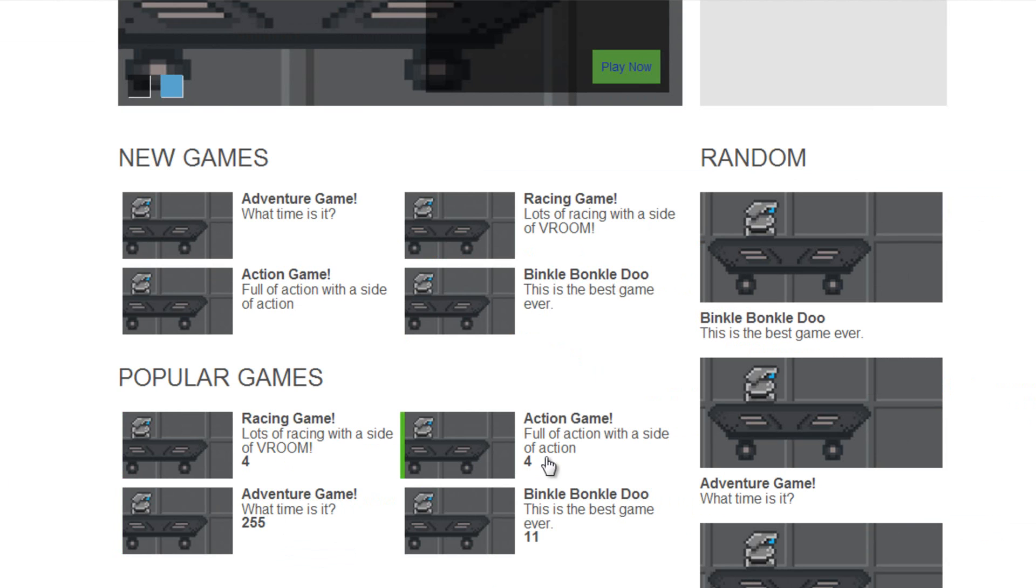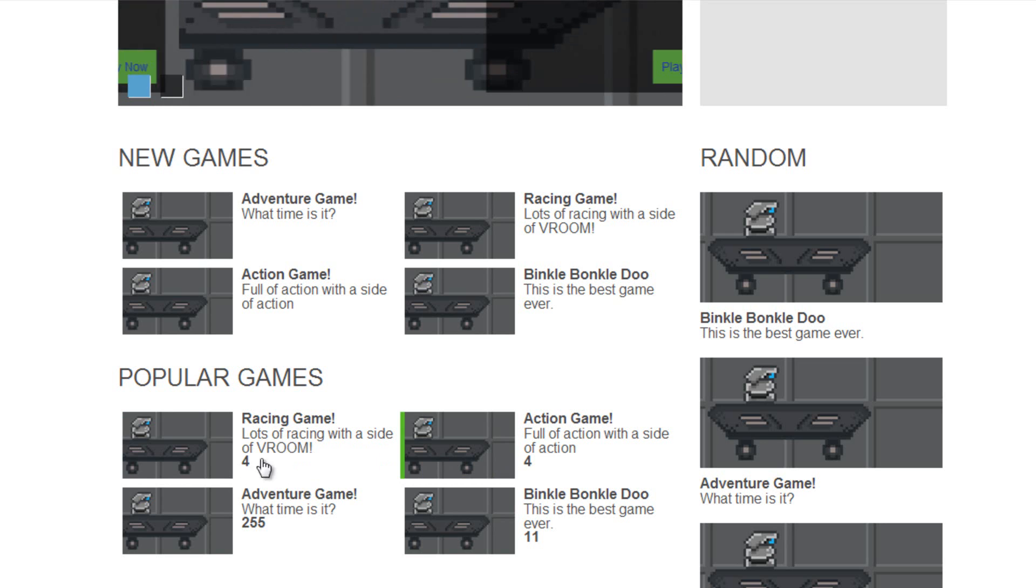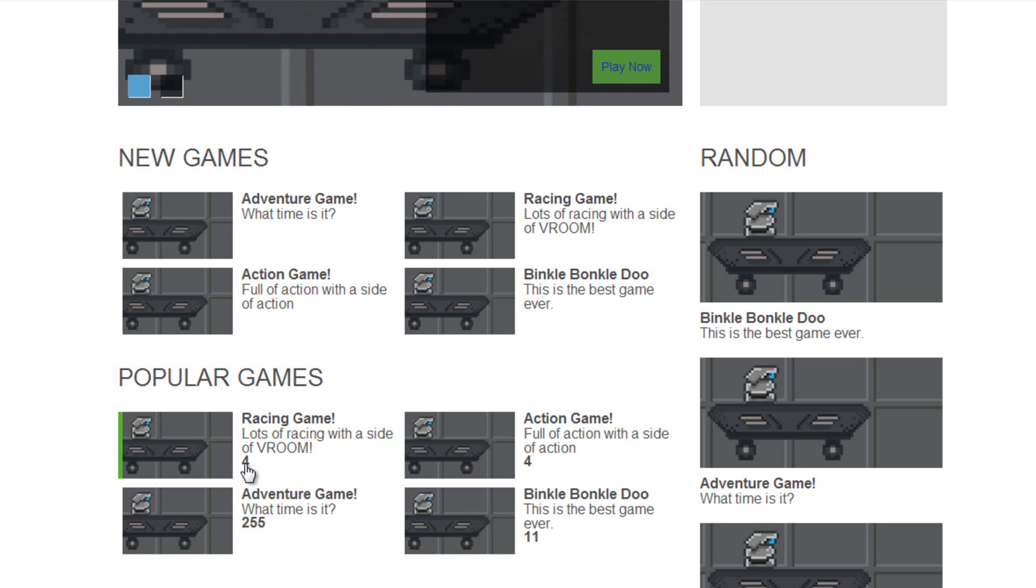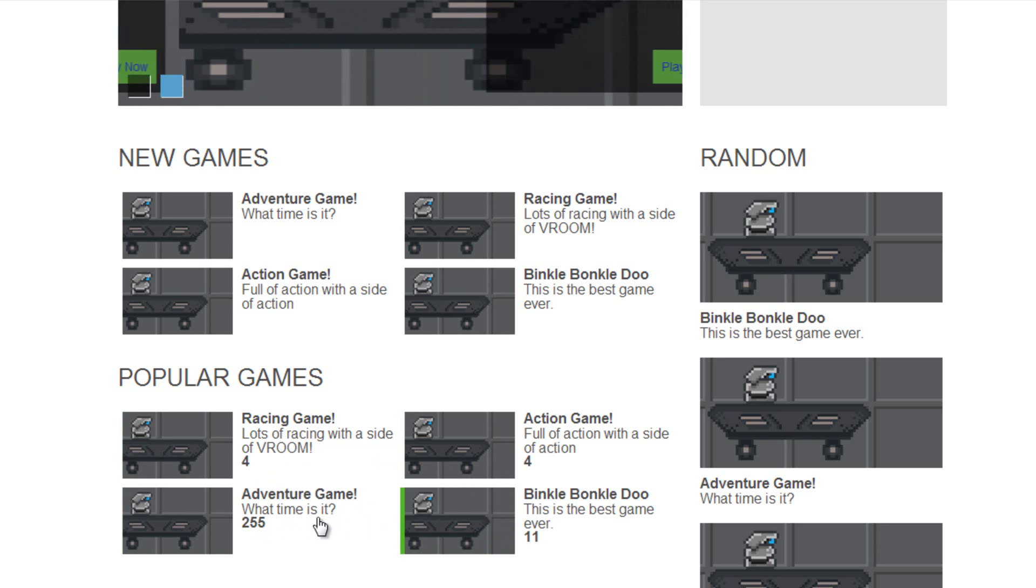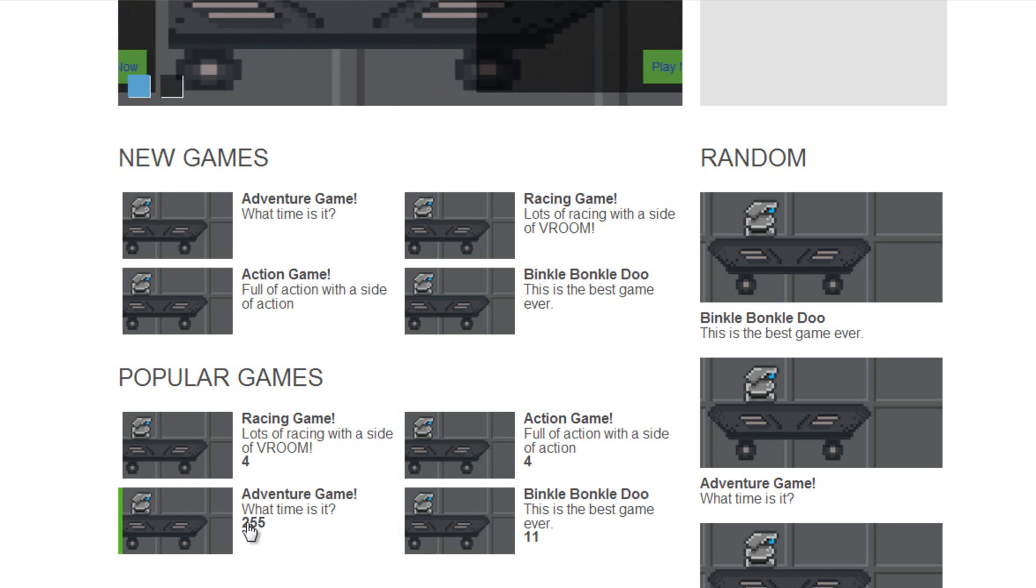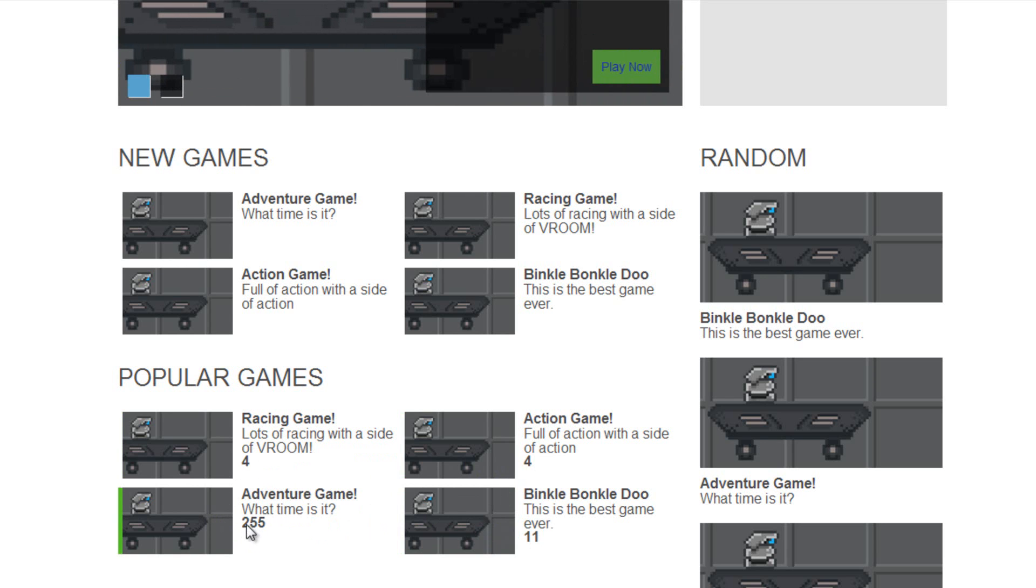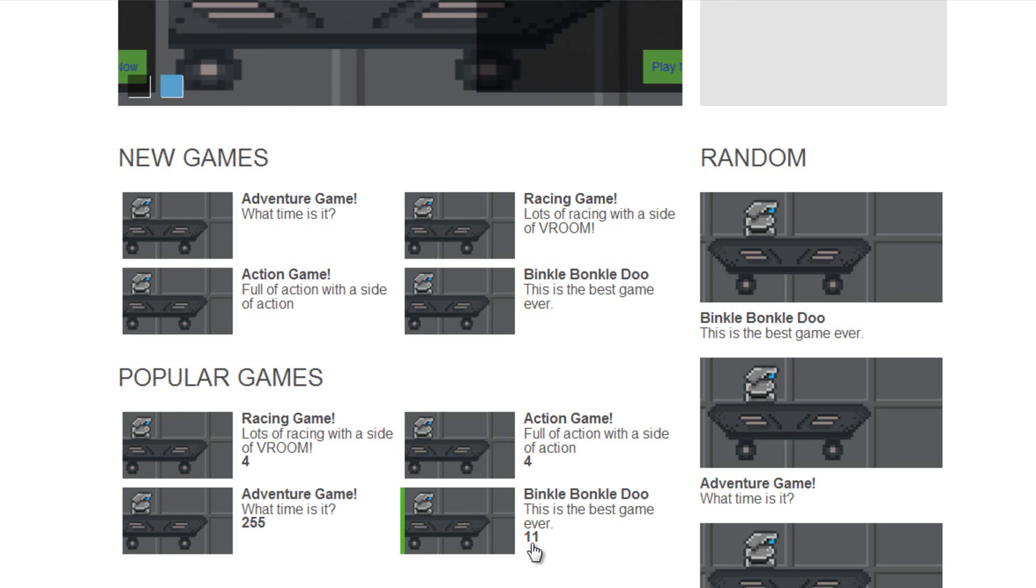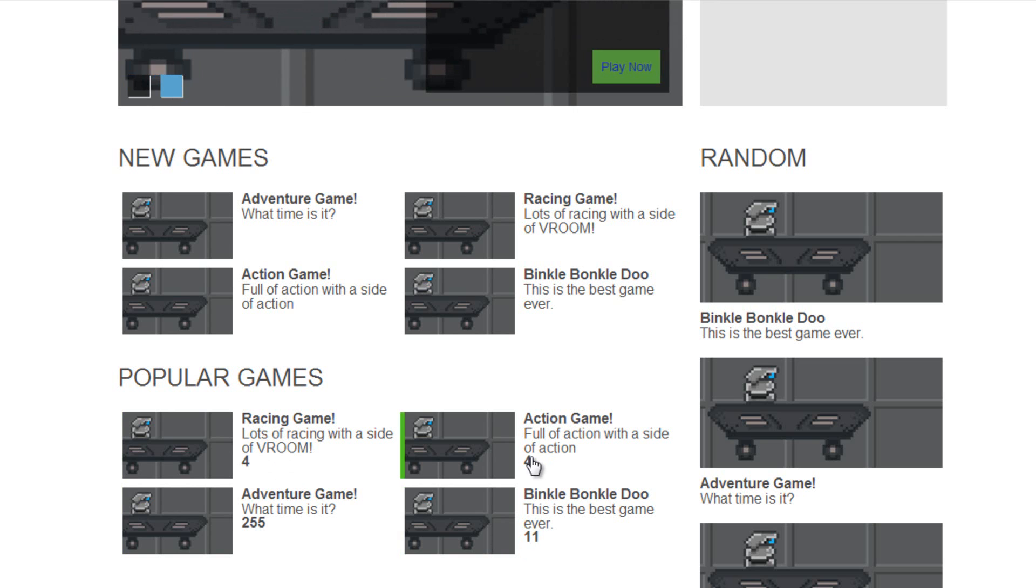But what I want to do first is see this right here. This is supposed to be descending based on the number, and it's just doing whatever. What it's actually doing is—see, it says 4, 4, 255, and 11, right? But the 4 and the 4 is before the 255 because it's only taken the first number from the 255, and so 2 is less than 4 and 11 is less than 4 because the 1 is first.